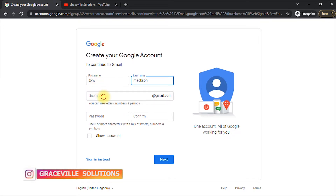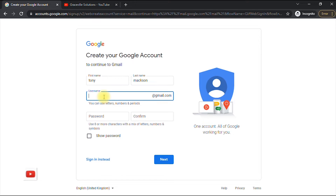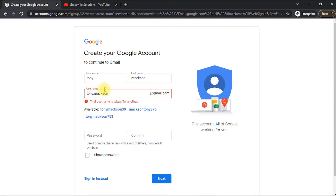Your username can also be described as your Gmail address, and you're free to use a combination of letters, numbers, and periods. I'll try 'tony maxim' — tony.maxim — but it says that's taken. You can try adding a number, or use any of the suggestions Google is showing. Let's go with the first suggestion: tonymaxim30.